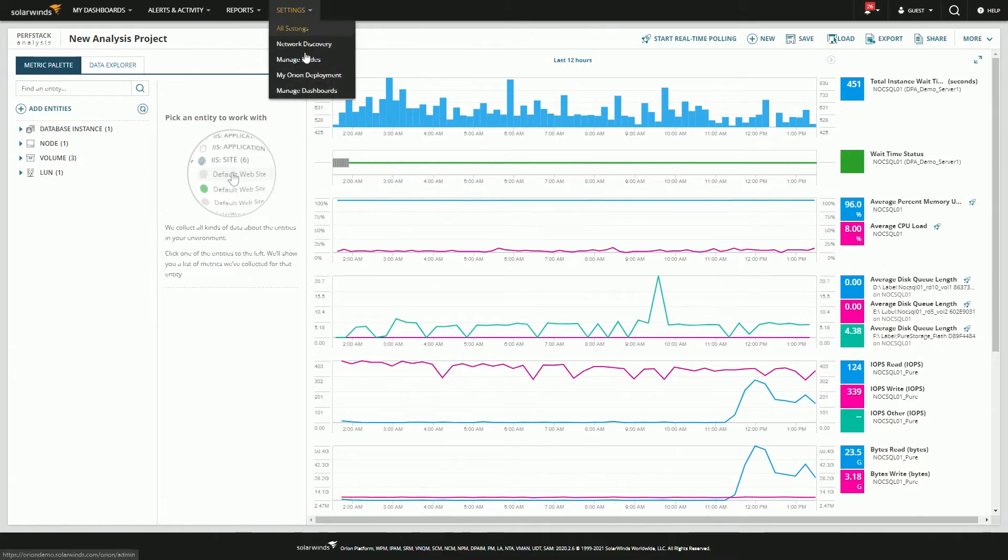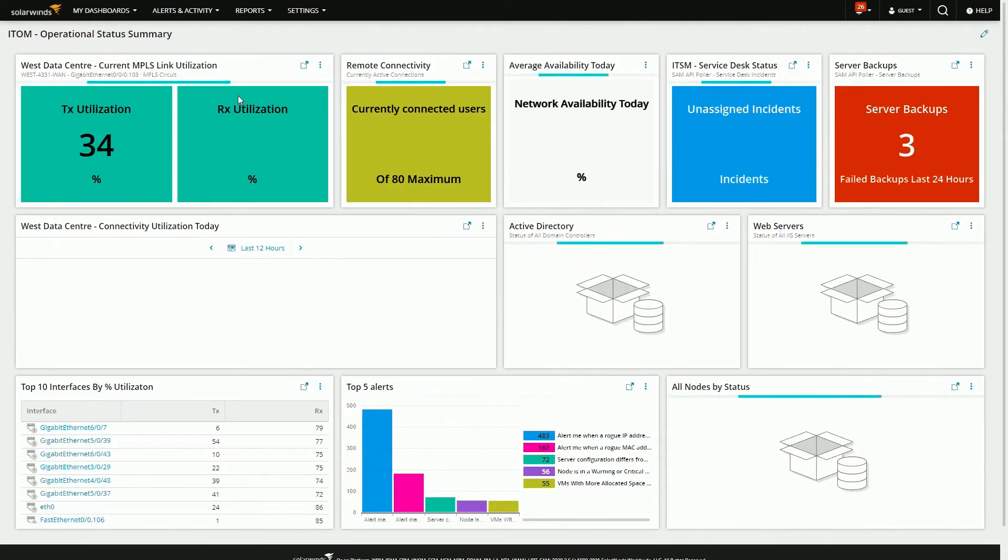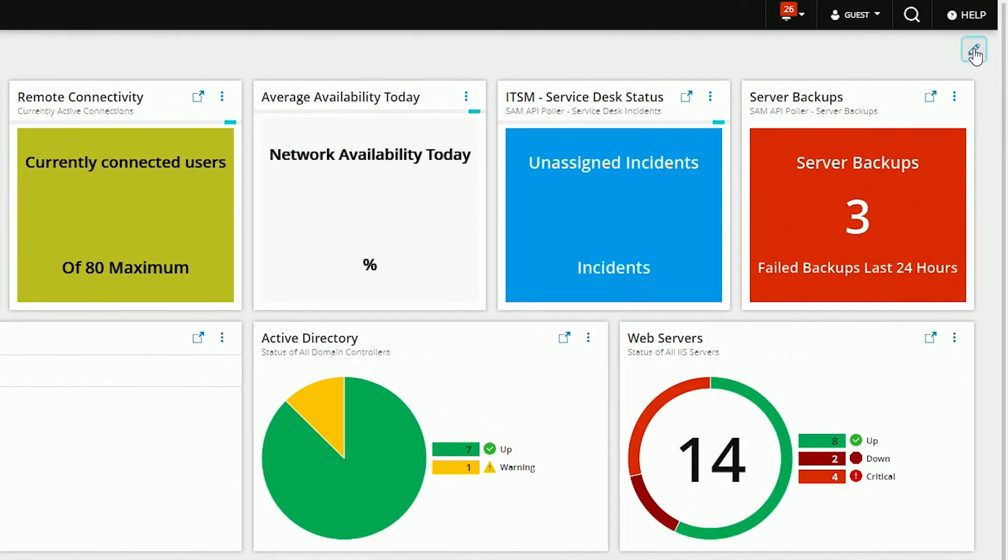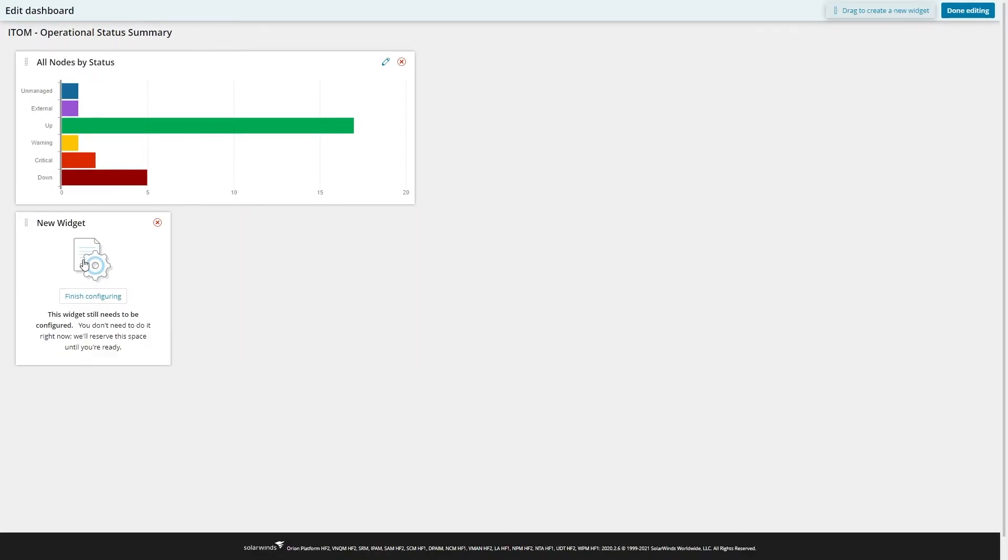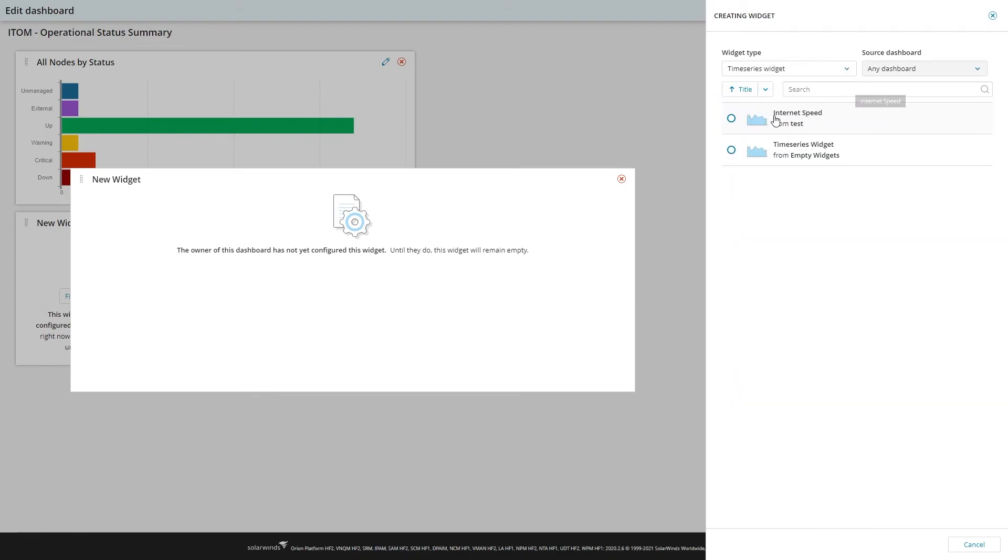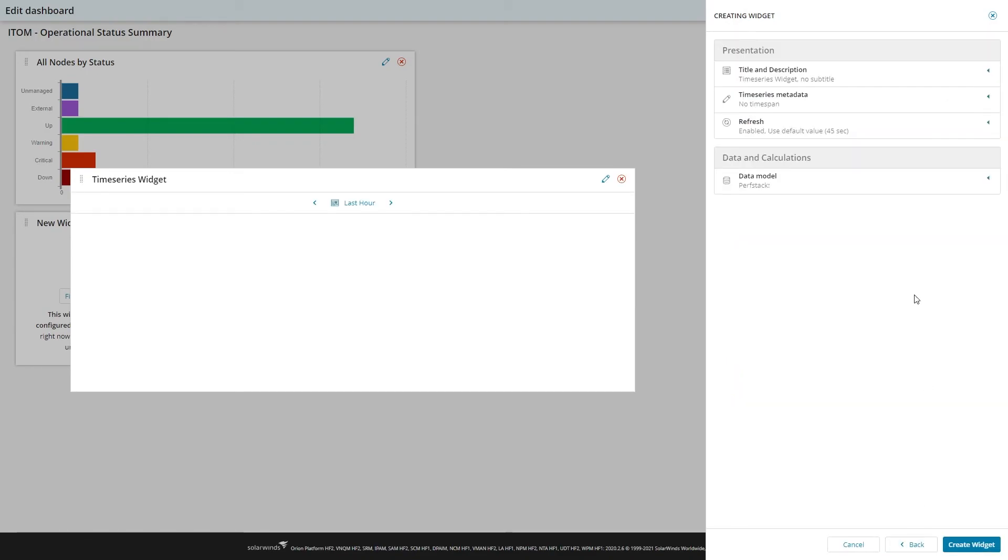Now that it's saved, we can go to settings, manage dashboards, and put it on one of our modern dashboards. So I can select this dashboard, hit edit, add a new widget for time series data, and then find the perf stack that we were using before.